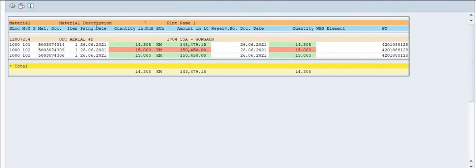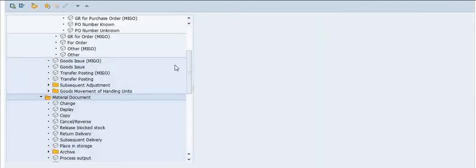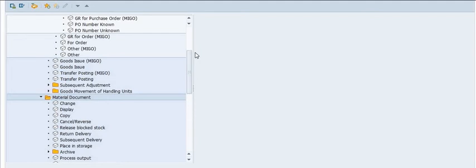You can check the data in MB52 for quantity allocation. This is how you receive goods against a purchase order. Please share this knowledge with your field users. You can track your inventory using SAP - once the purchase order is placed and material is supplied, receive the material first in SAP before distributing it to field units.